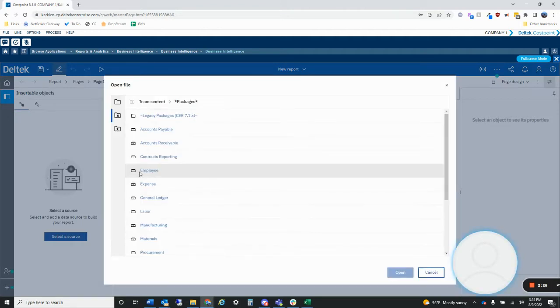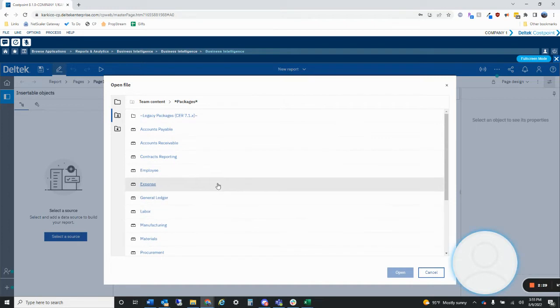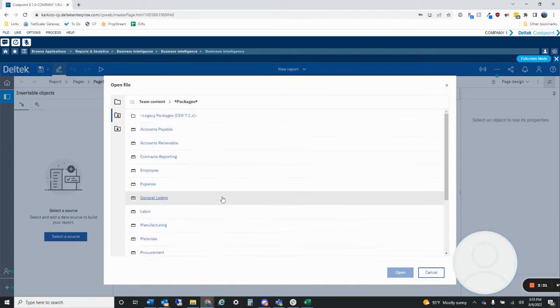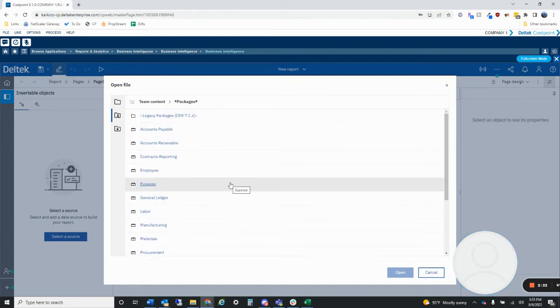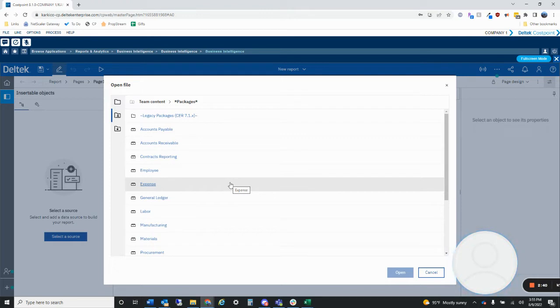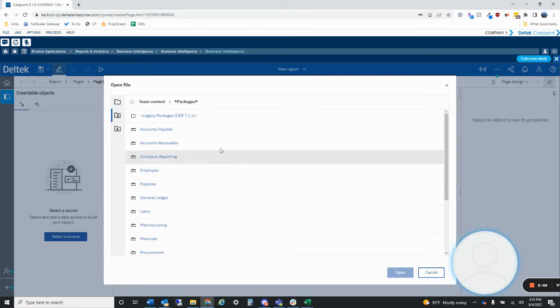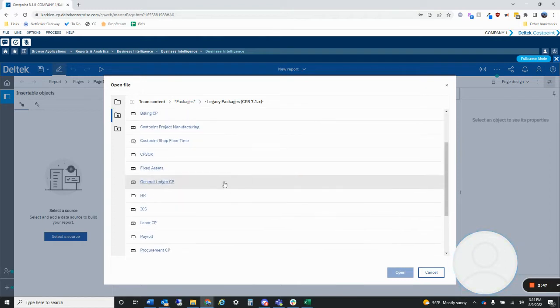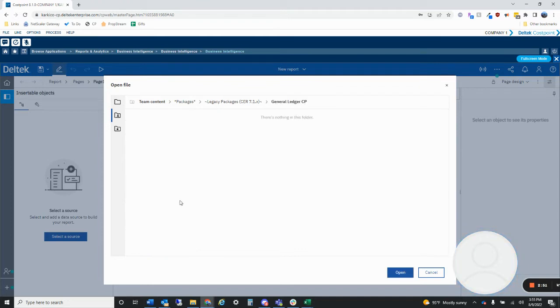Haven't really found the use for any of the other ones outside of creating dashboards or active reports. For me if I'm just going to create a simple report, I will use blank. So all I did was just double click it. Now on the left side it's asking me to select a source. In the packages, I like to use the legacy packages for now.